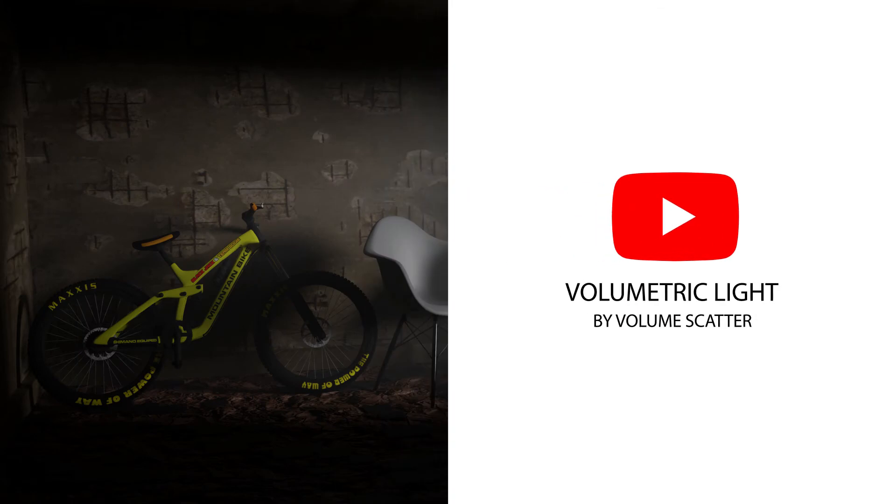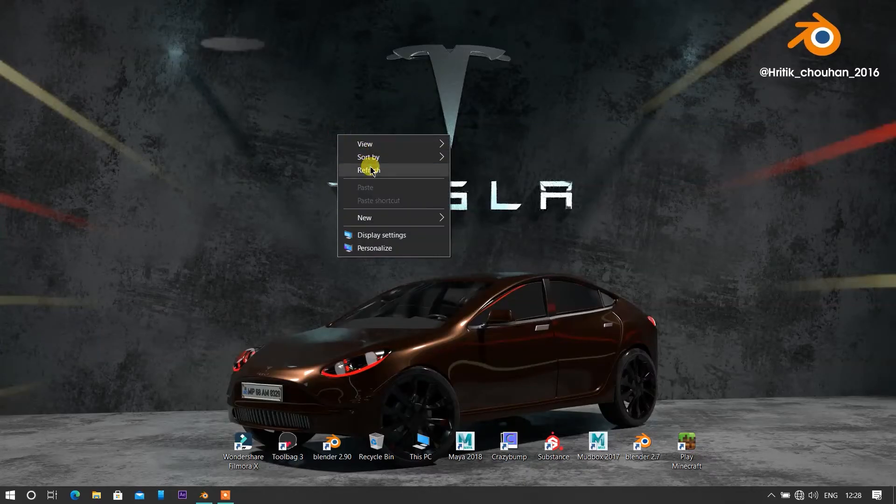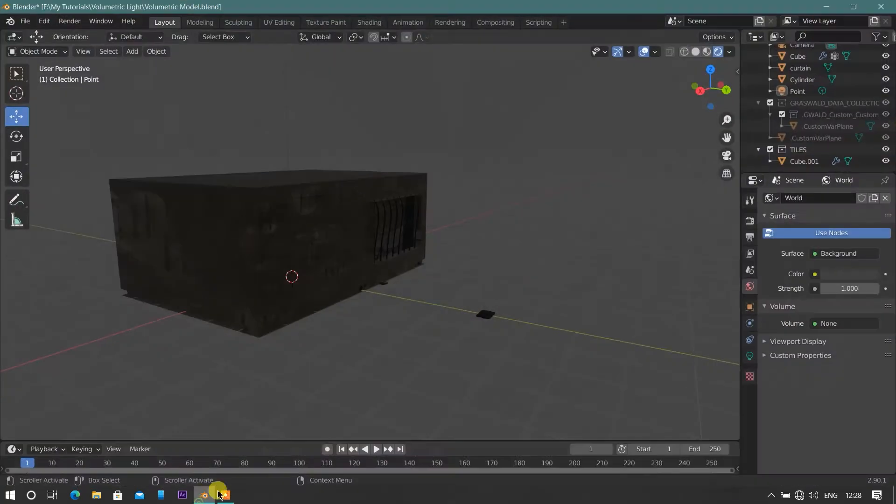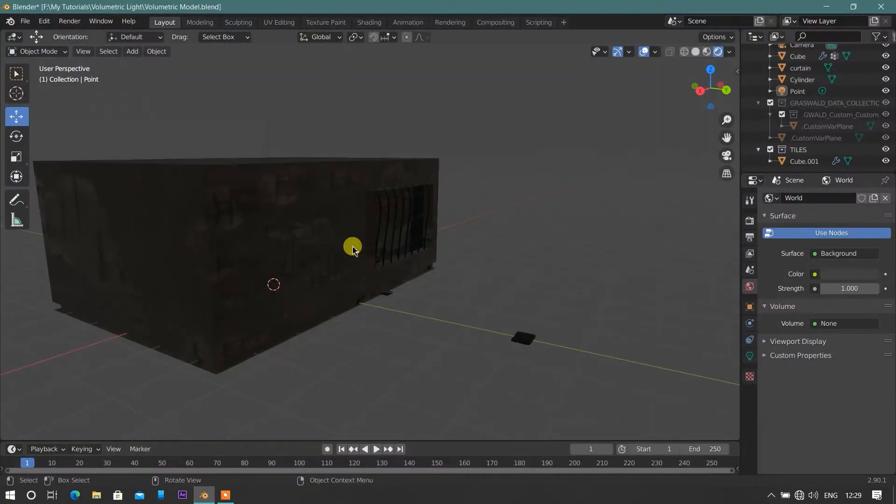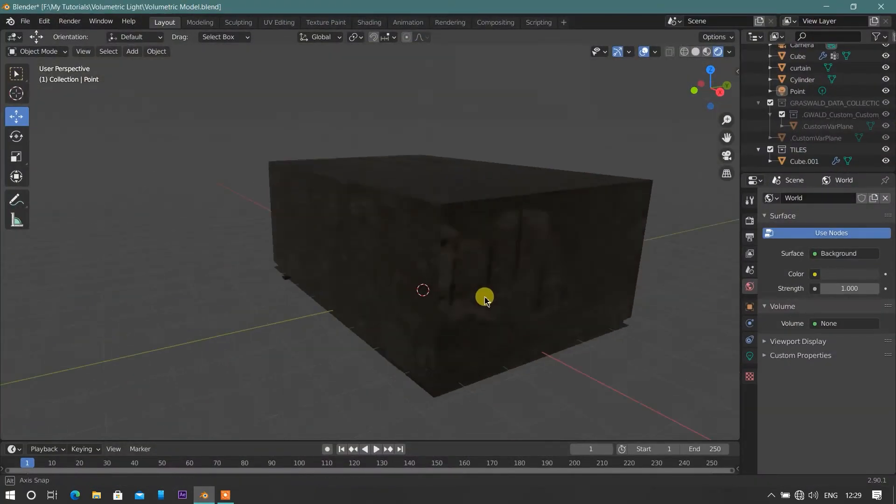Hello guys, today we're gonna create a volumetric light by volume scatter. Let's start.